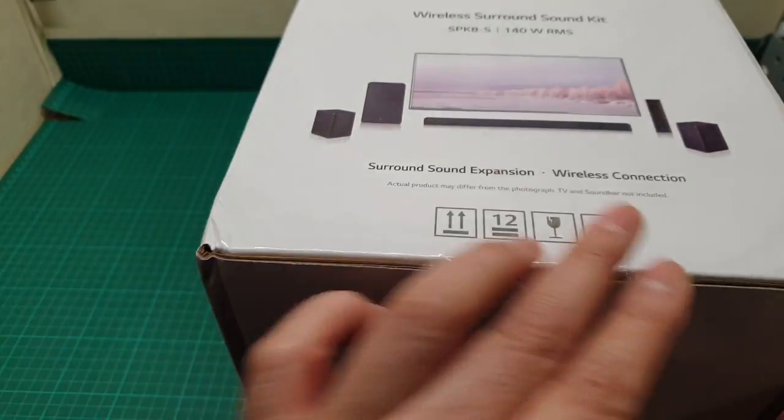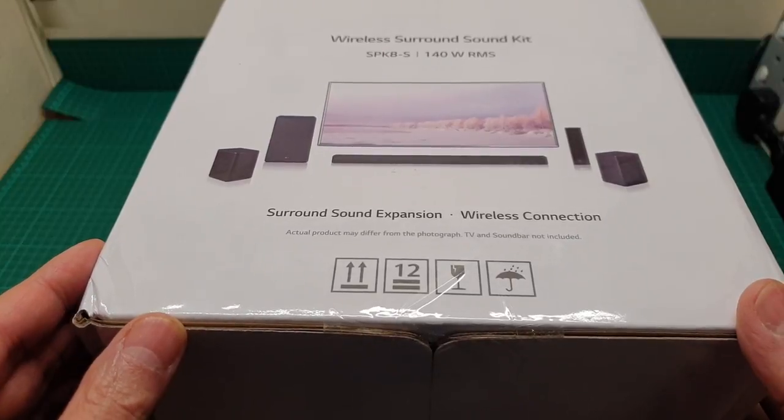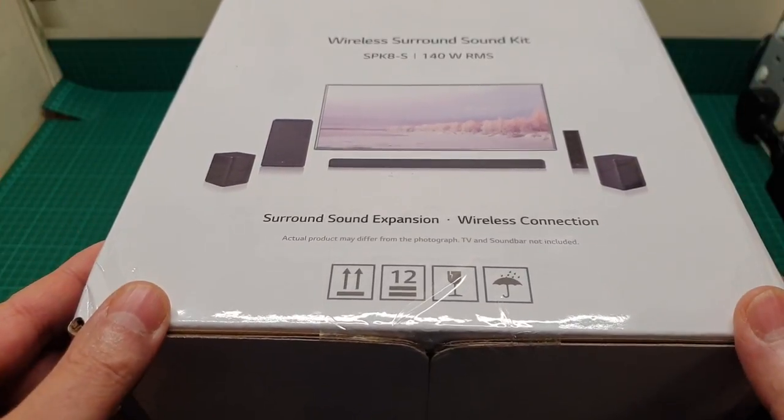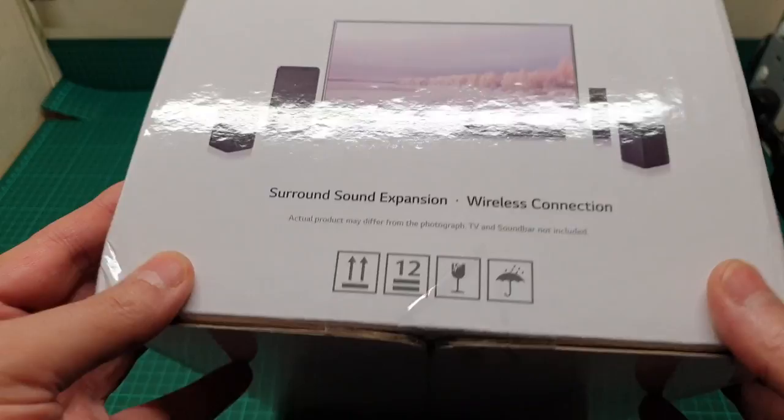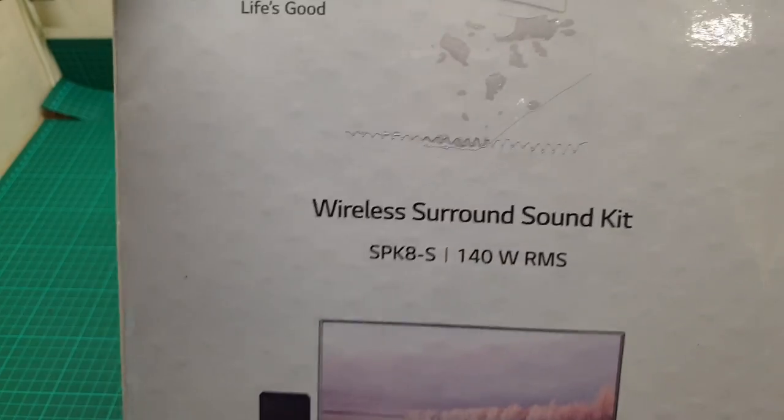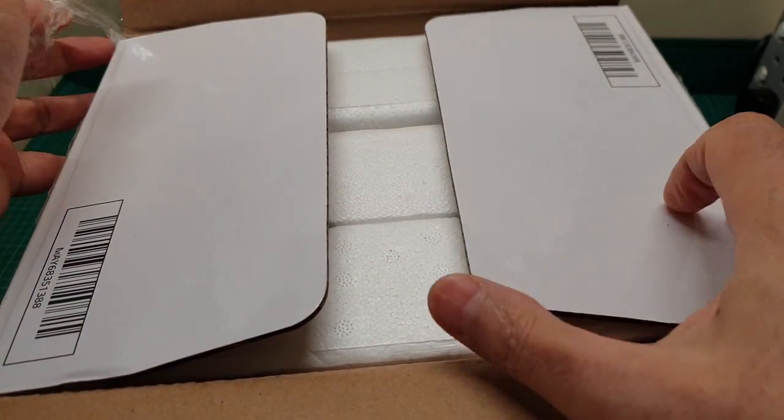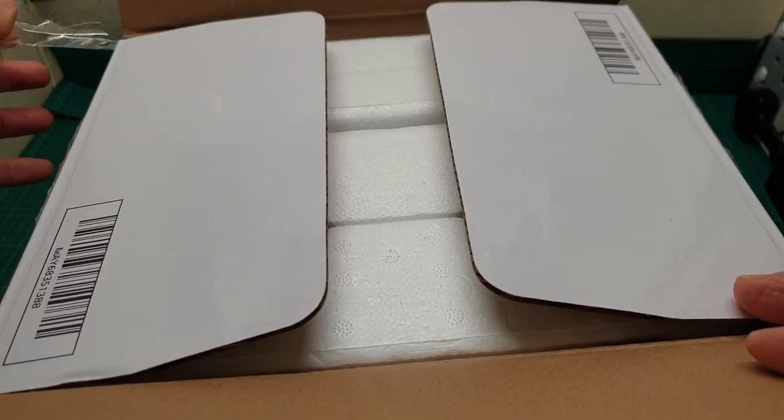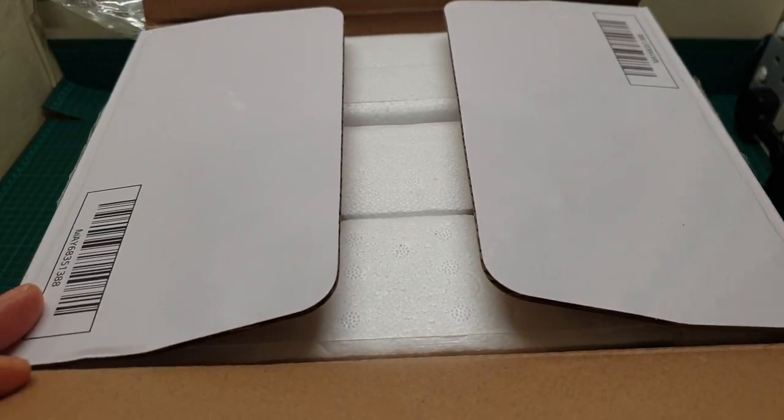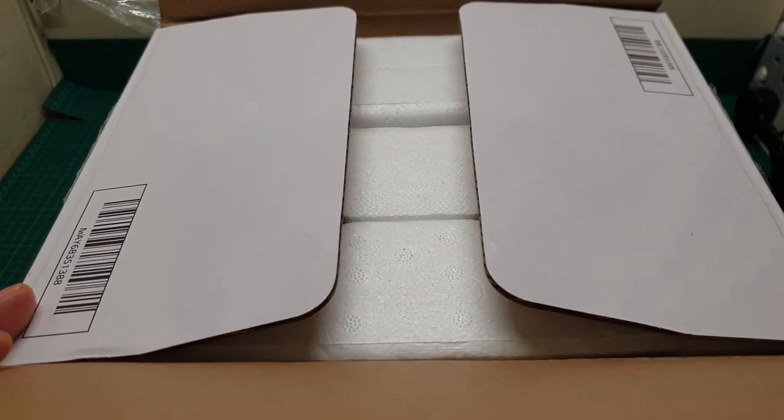This is the receiver and these are the speakers, and I was amazed at how easy it was to set everything up. When you open this, everything is in there. I'll get everything out of the box and lay them on the table.